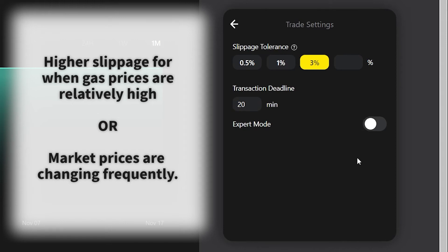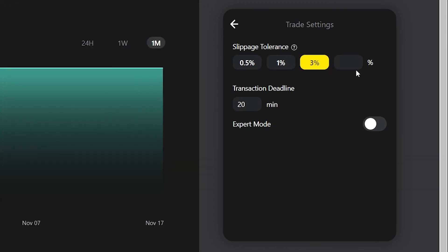It is recommended to set a higher slippage tolerance when gas price is relatively high and market prices are changing frequently. Here it is on 3% by default, but you can type in a custom slippage tolerance, for example 10%. In addition, we can set the transaction deadline for this trade.